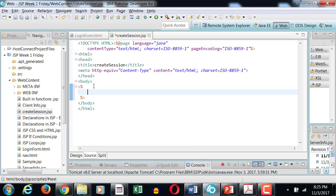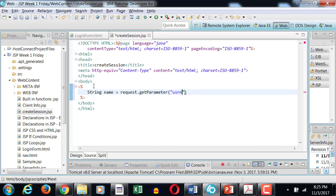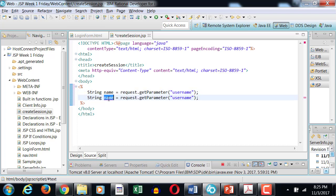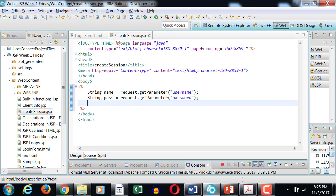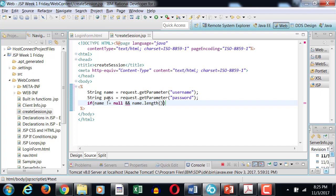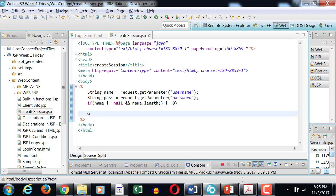Create session using JSP page directives. We're going to grab the username using the request object dot get parameter, and I'm grabbing password in string pass. If username is not equals to null and the length of the name is not equals to zero, only then I want to establish the session. Otherwise I want to redirect.